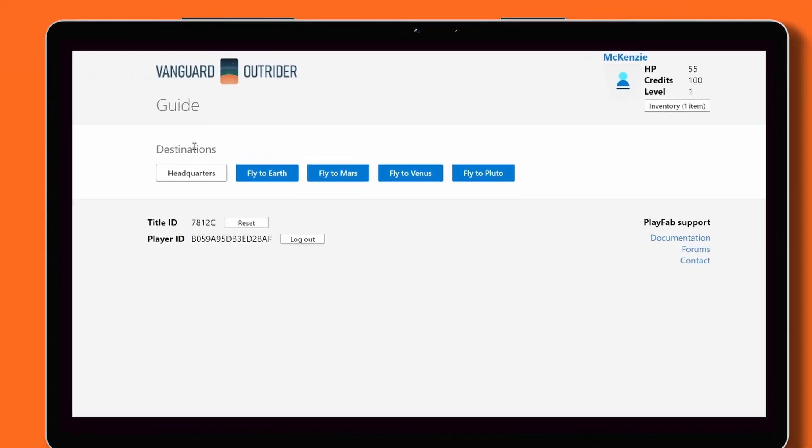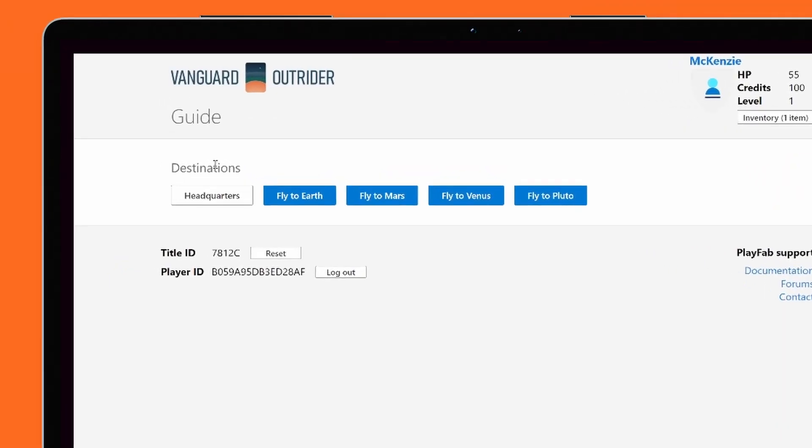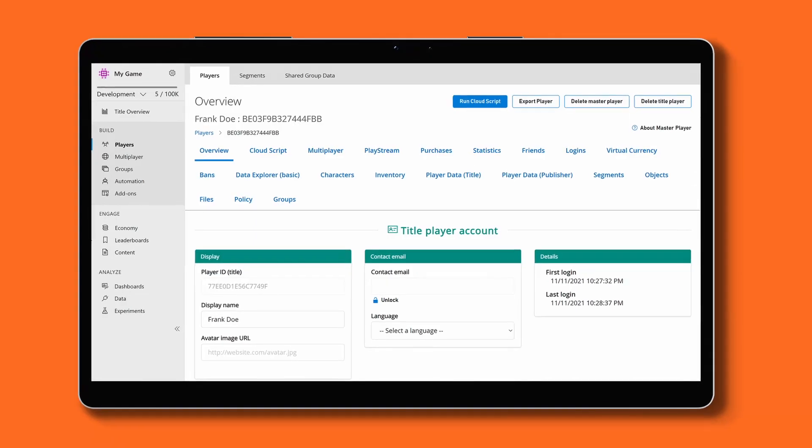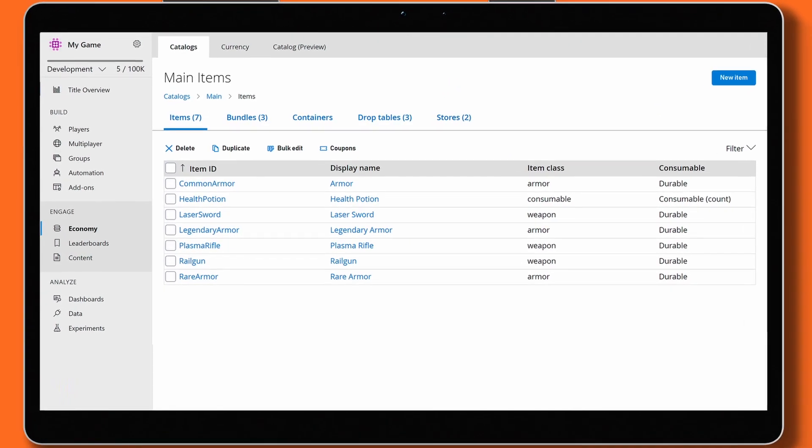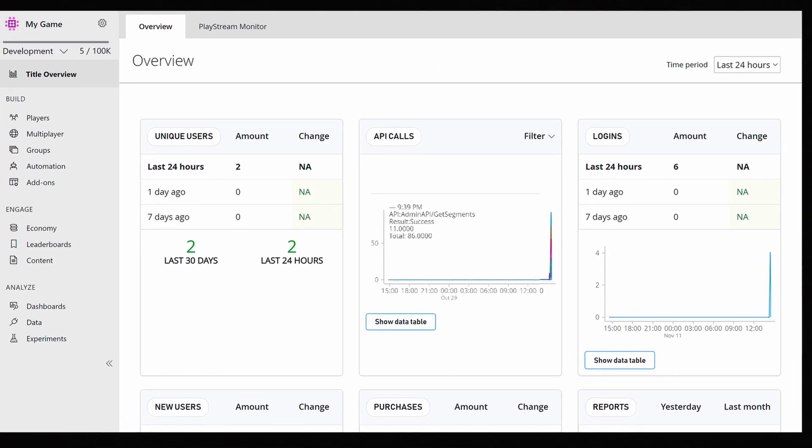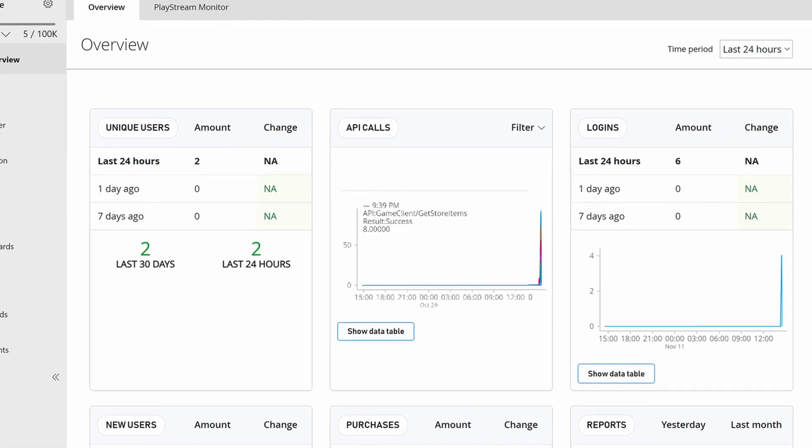PlayFab even offers a demo game called Vanguard Outrider that's going to let developers import dummy game data into their PlayFab title. This lets them view first-hand player actions, item catalogs, and game telemetry inside of Game Manager itself.